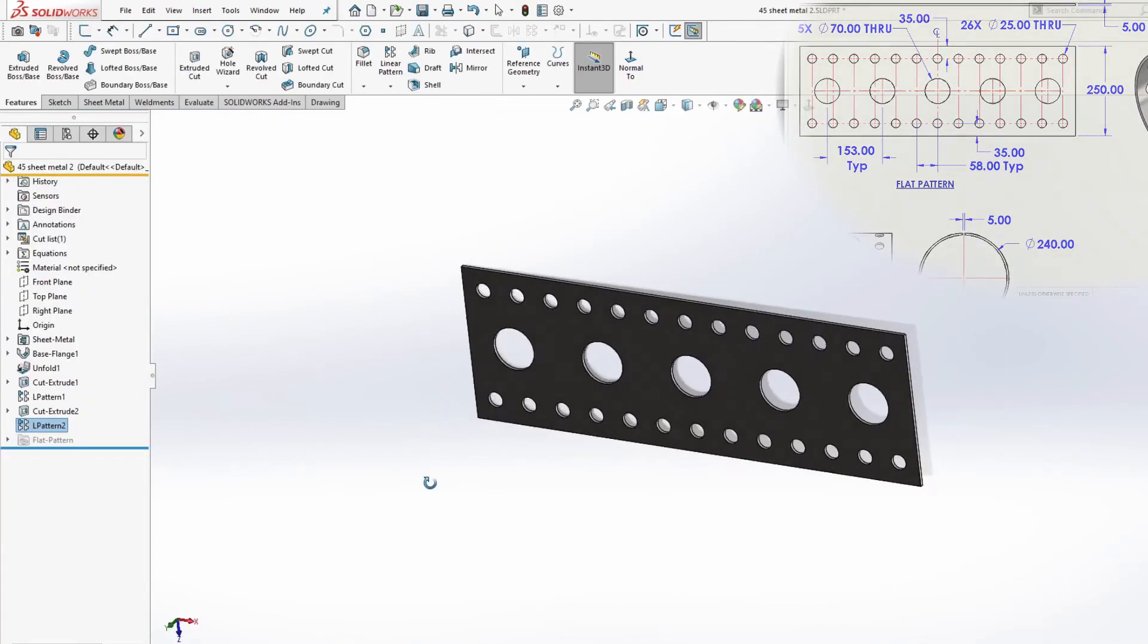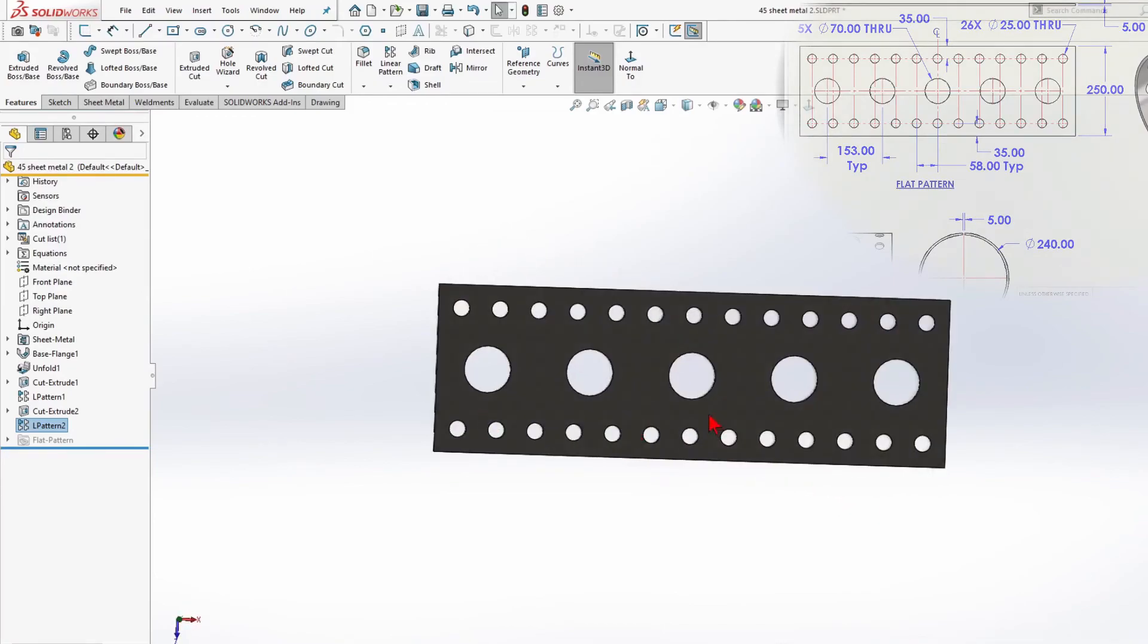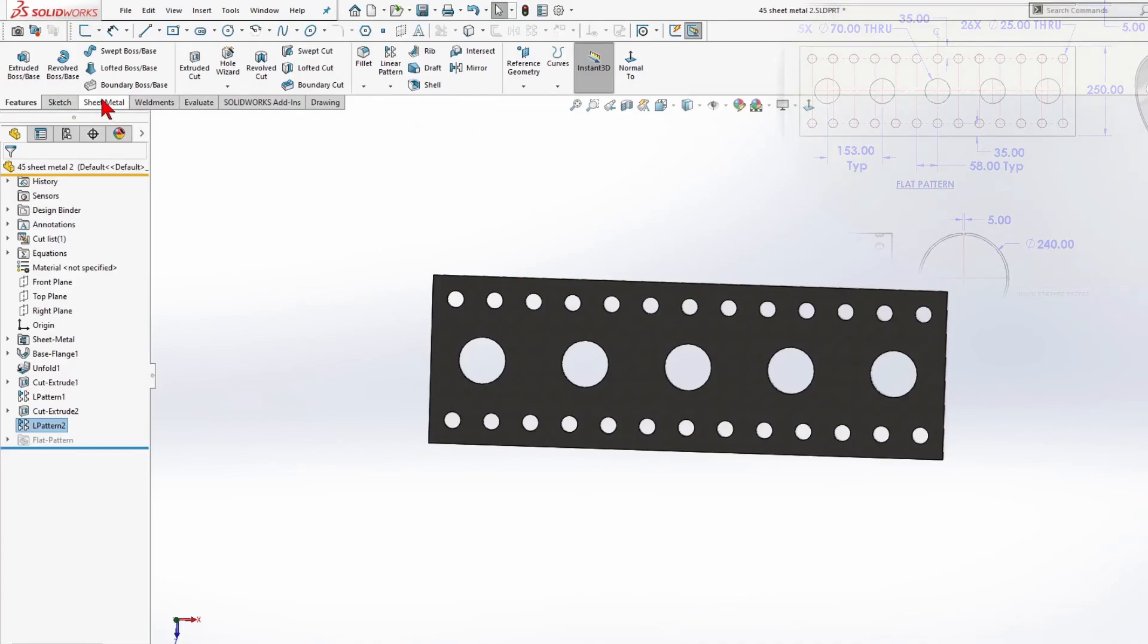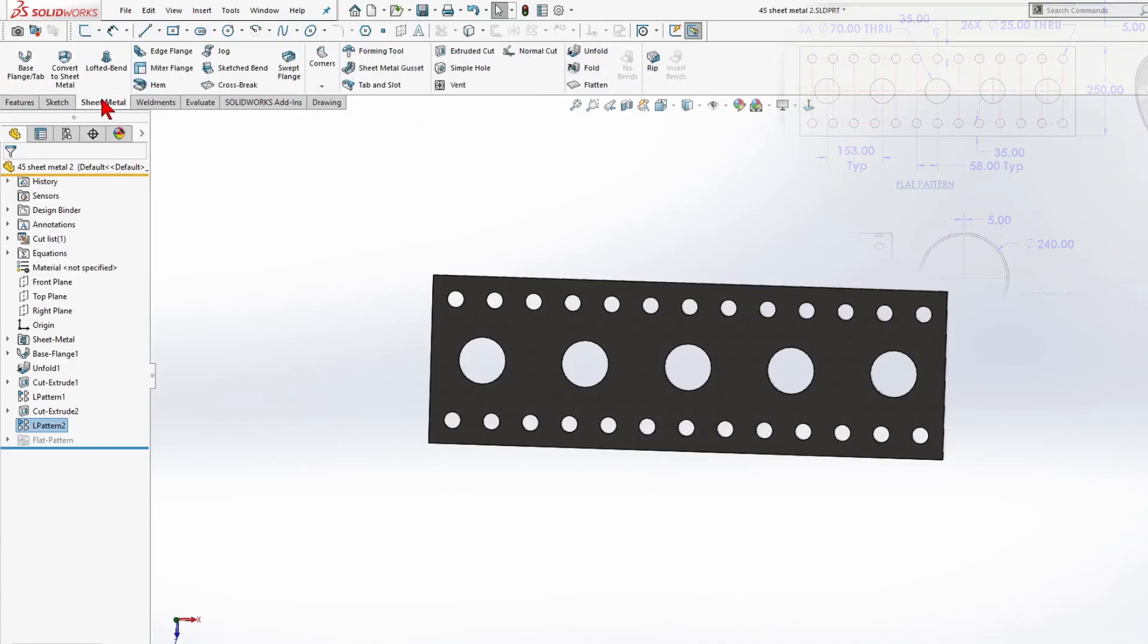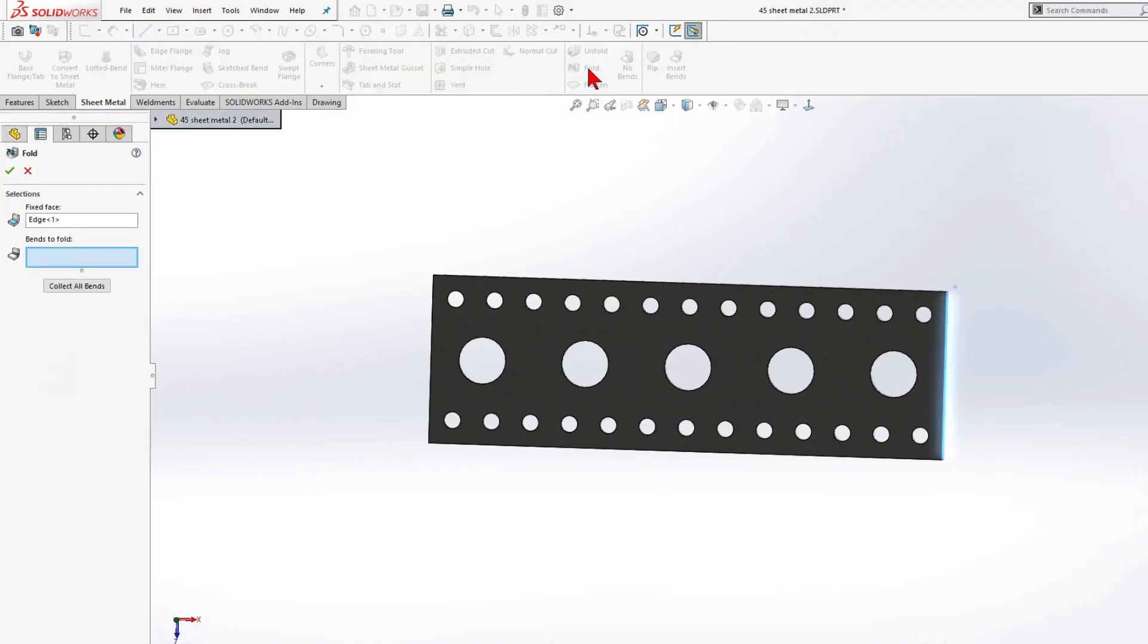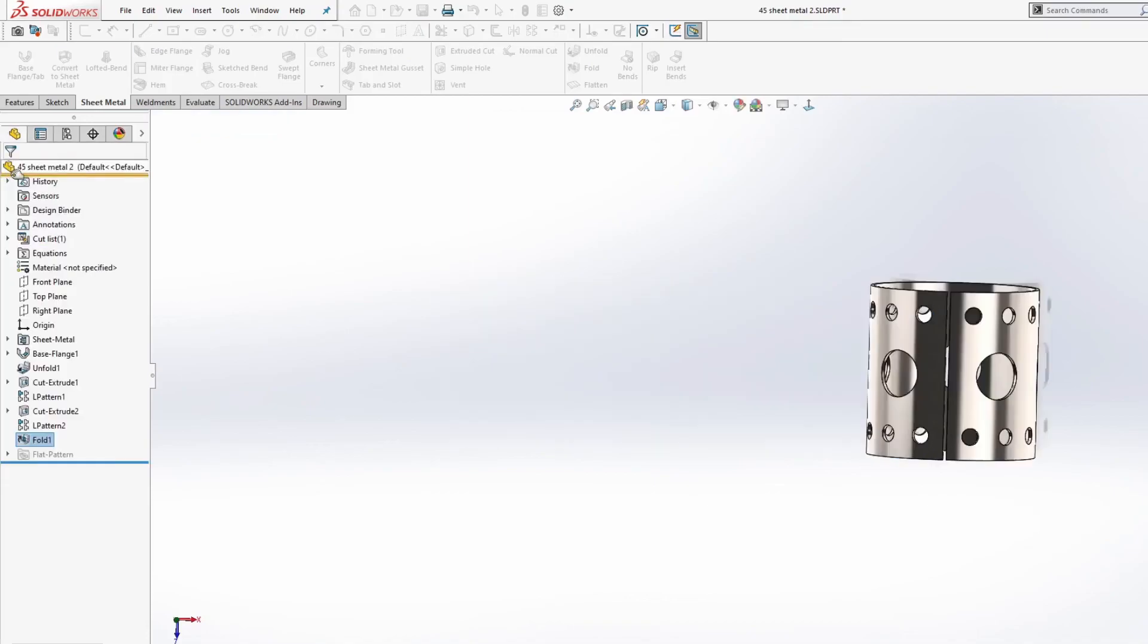So, we created all the holes. And in the next step, we will use the fold command from the sheet metal command manager. Sheet metal. Fold command. And for bends to fold, I select the whole body. And press OK.